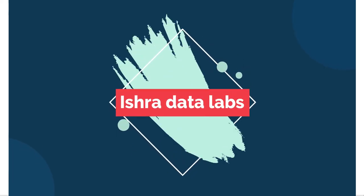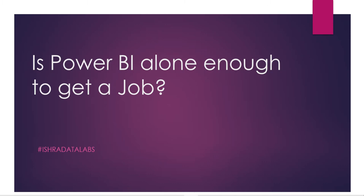Yes, namaste guys. So here's a very important topic: Is Power BI alone enough to get a job? This is a question many freshers and experienced professionals ask. The answer is partially yes and partially no, because some companies choose Power BI alone experts, but maximum 90% or 80% of companies want Power BI with SQL.